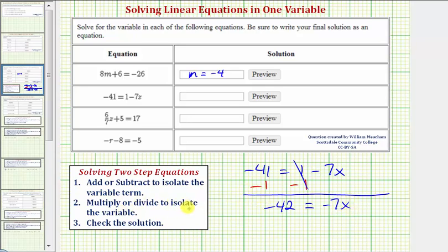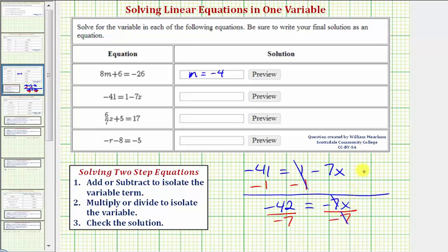For our second step, we multiply or divide to isolate the variable. Because negative seven x means negative seven times x, to undo the multiplication and isolate the variable, we divide both sides by negative seven. On the right side, negative seven divided by negative seven simplifies to one, and one times x is just x. On the left side, negative 42 divided by negative seven equals positive six. So our solution is x equals six.